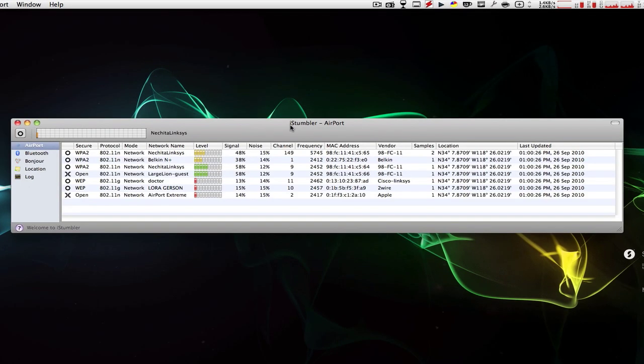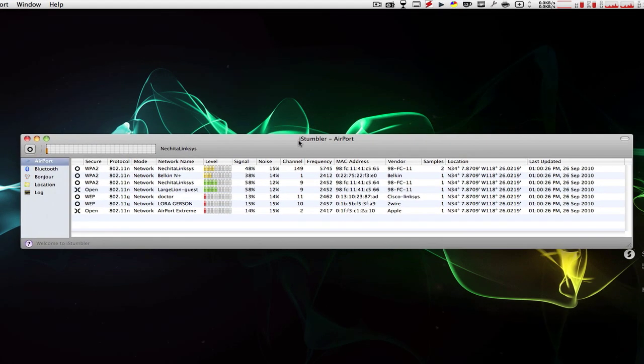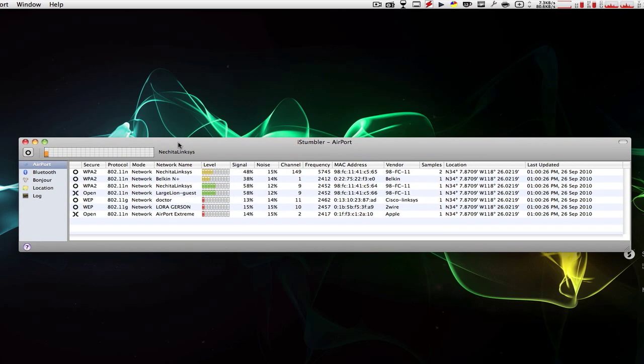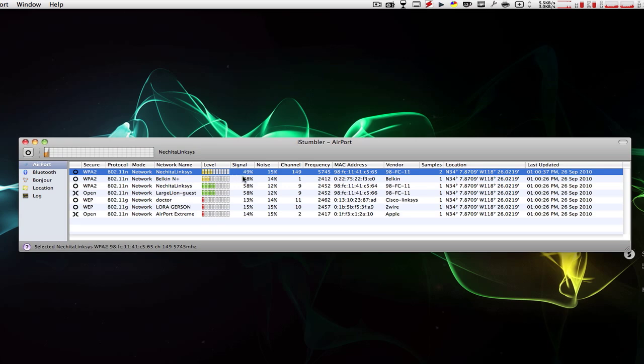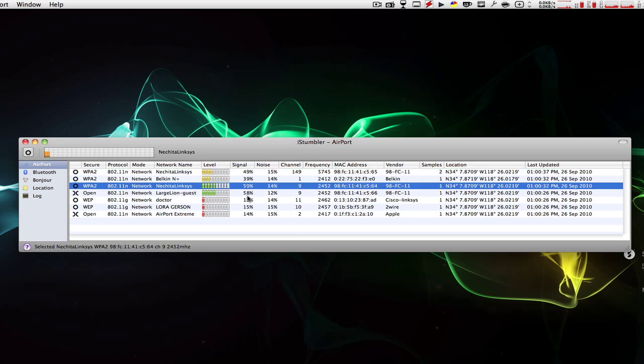We're going to click OK when it asks to show our location. This is what iStumbler looks like. If you go into the airport section on the left, you'll see all your wireless internet connections.